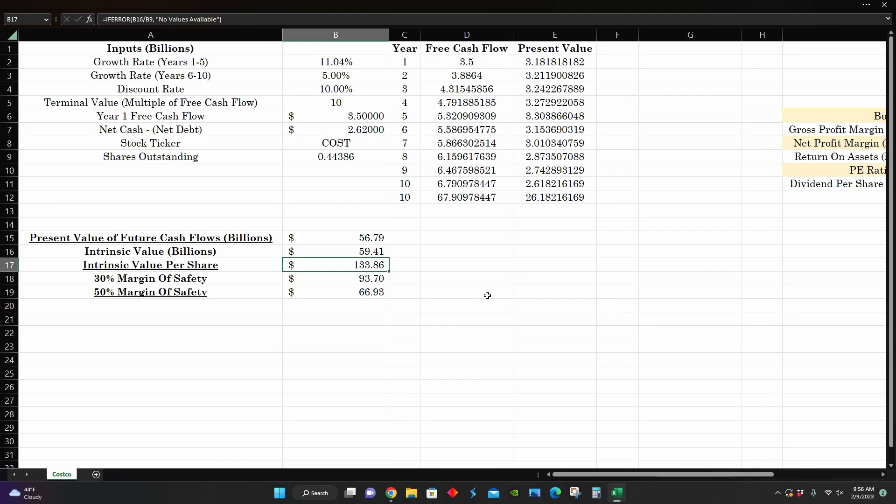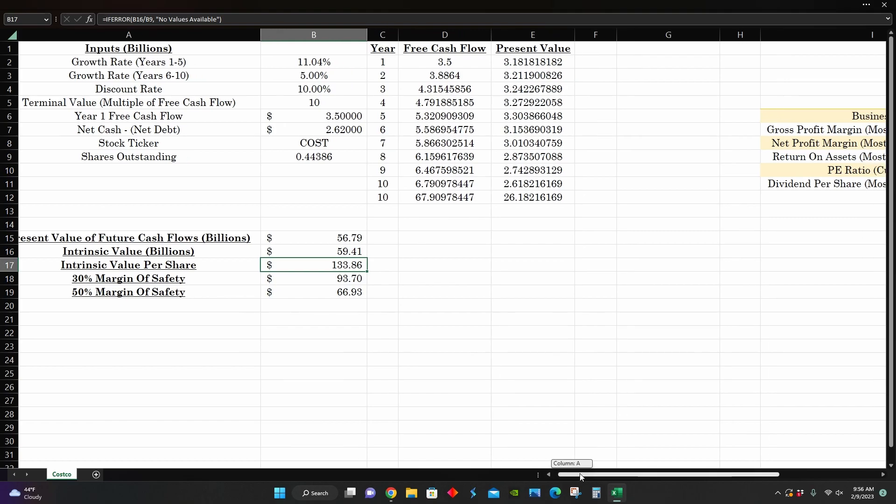But that being said, at the moment, based on these metrics, if they do grow at around 5% to 11% per year over the next 10 years, then they're currently not trading below intrinsic value per share.